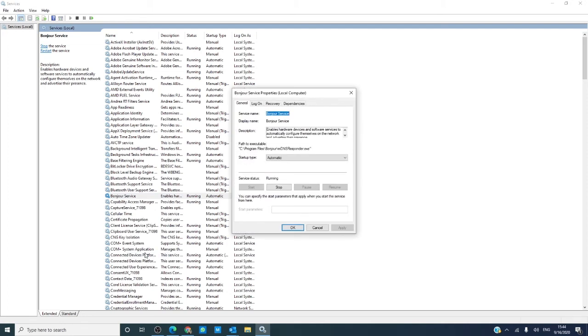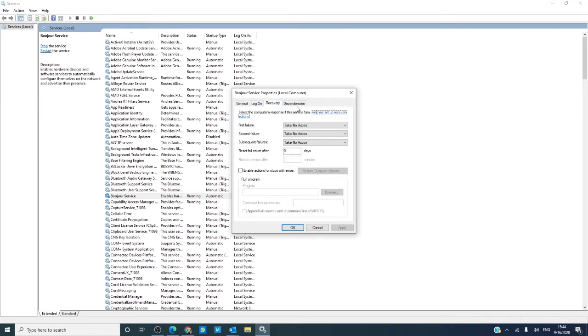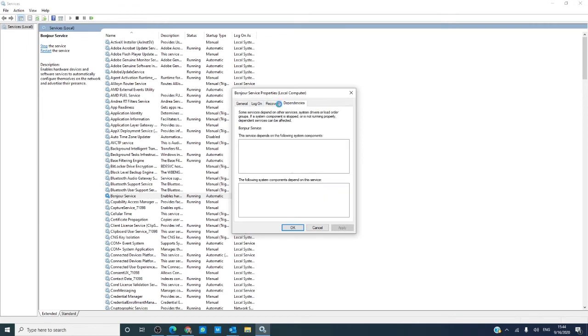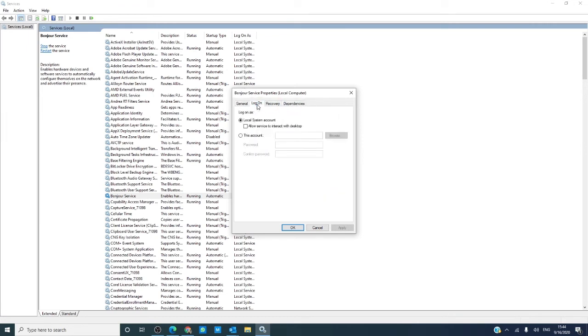A dialog box will open where you can see general information on them, recovery options, dependencies, logon, and much more.